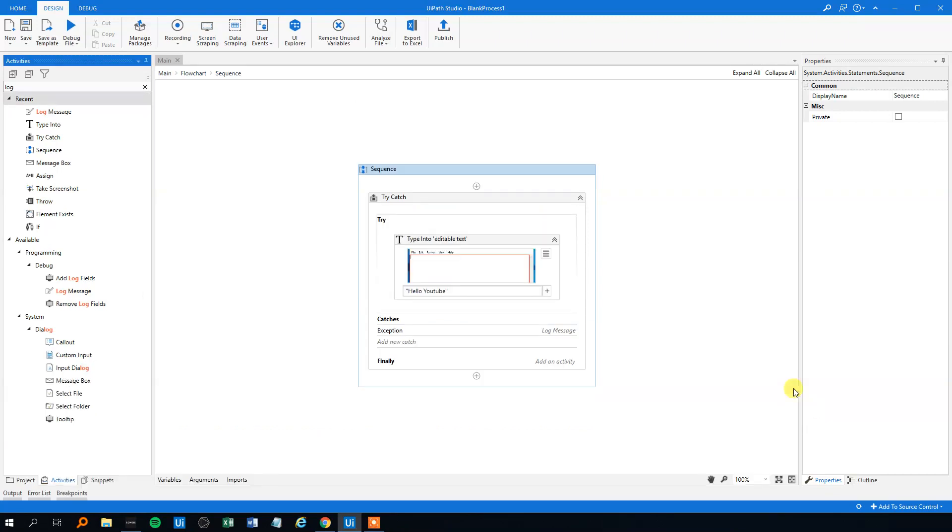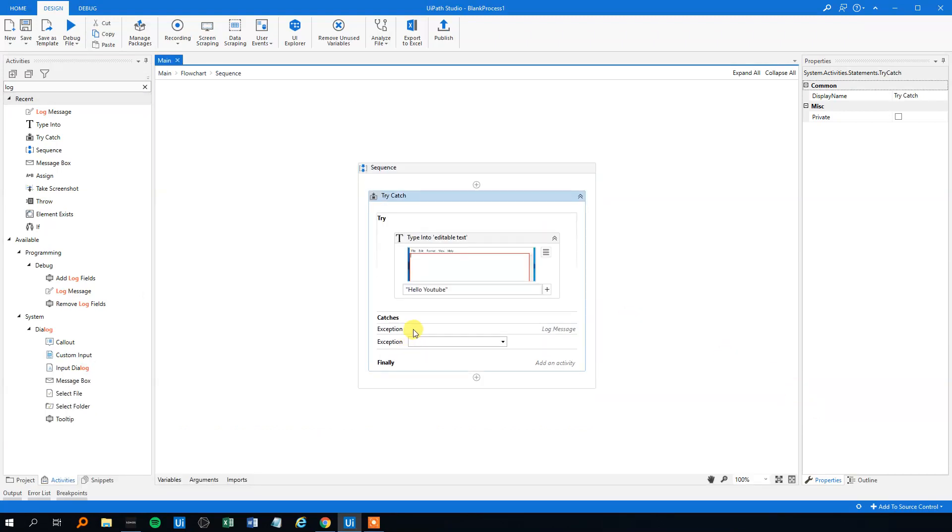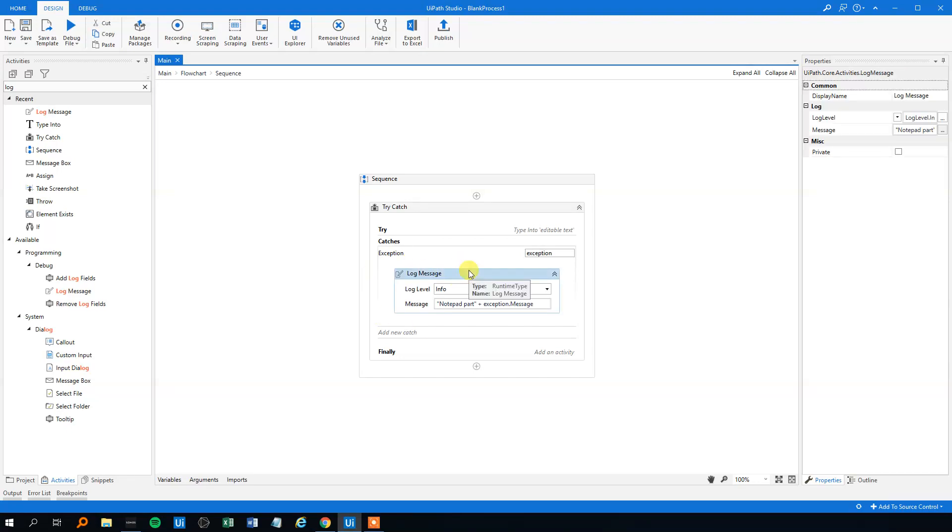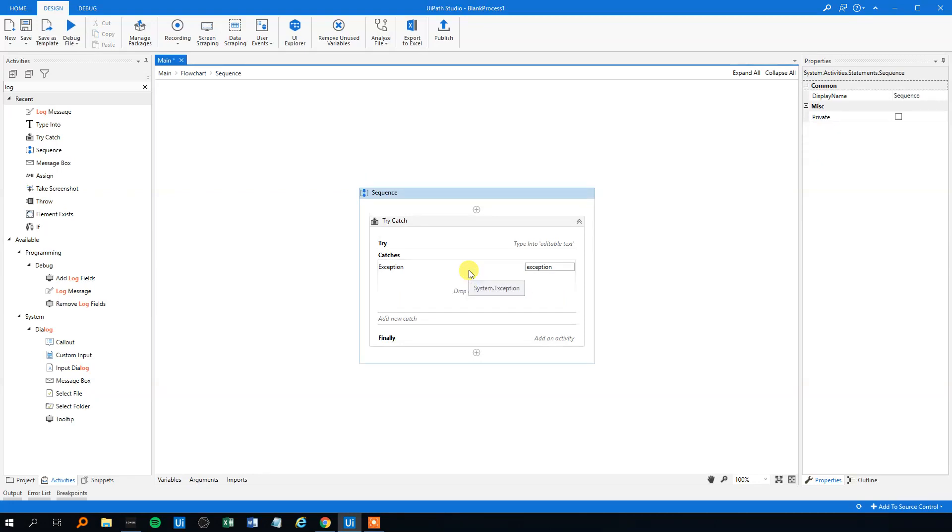We could also, in the exception part here, make a lot of exceptions. But let's say that we wanted to store it into an Excel sheet or something—like we want a status sheet—then we could assign a variable.